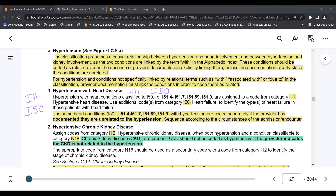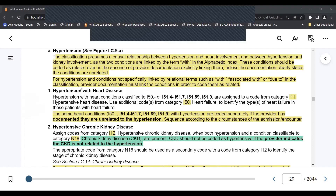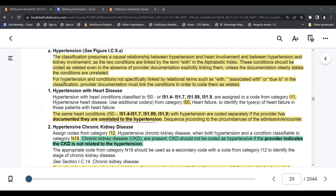Now, if you are a seasoned coder you may be thinking this is basic, but we have some new coders and we want to make sure everyone is on the same page. When you have hypertension with heart disease, make sure you're using the correct categories I-11 and I-50. Notice there is a note: the same heart conditions with hypertension are coded separately if the provider has documented they are unrelated to the hypertension, and you would sequence according to the circumstances of the admission or encounter.